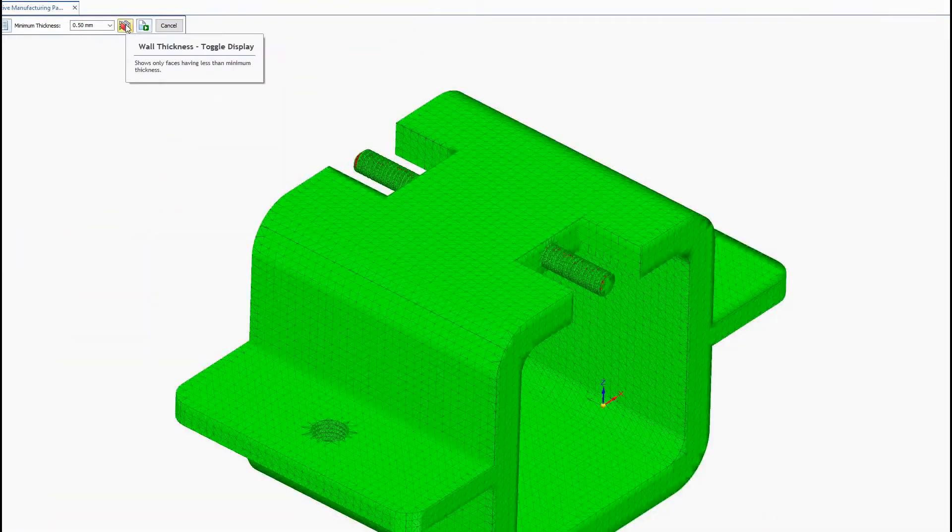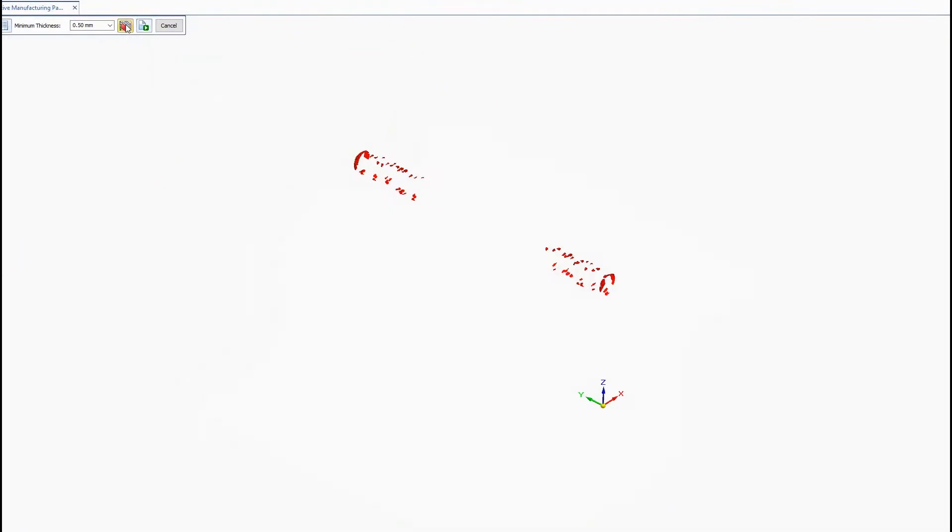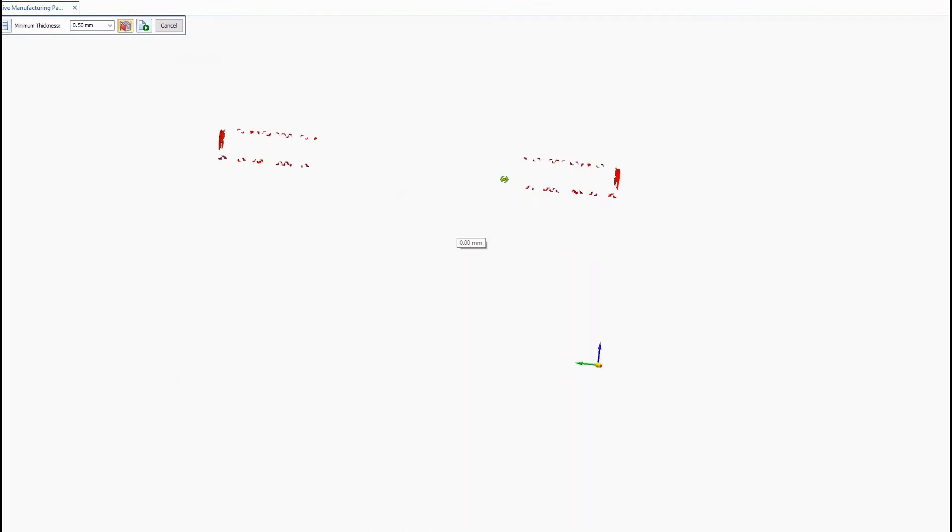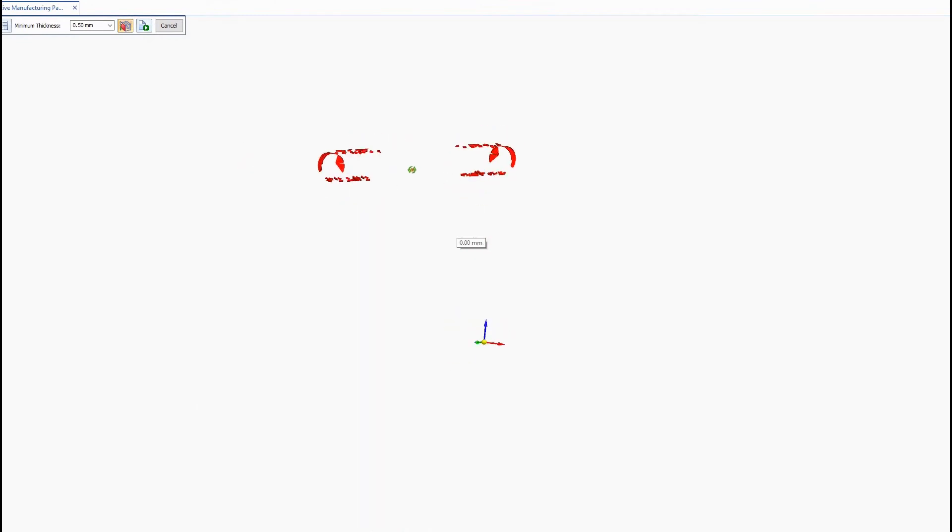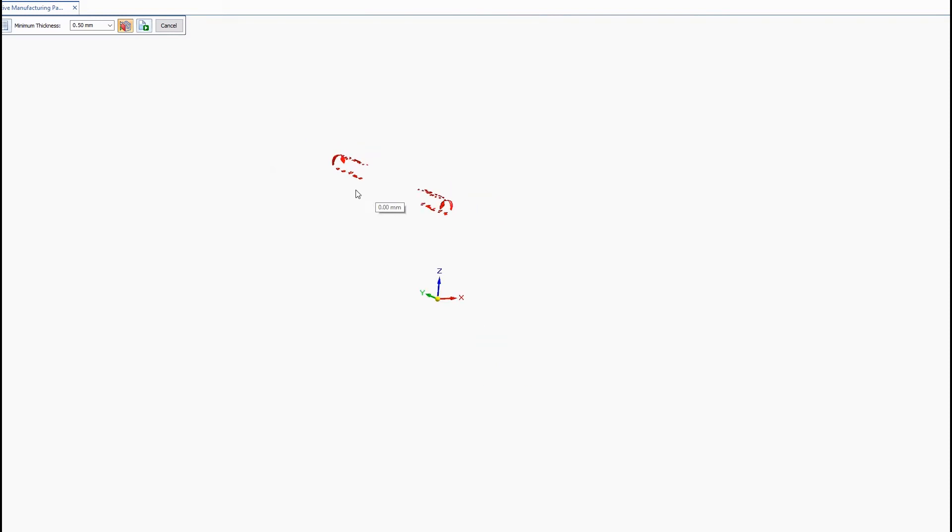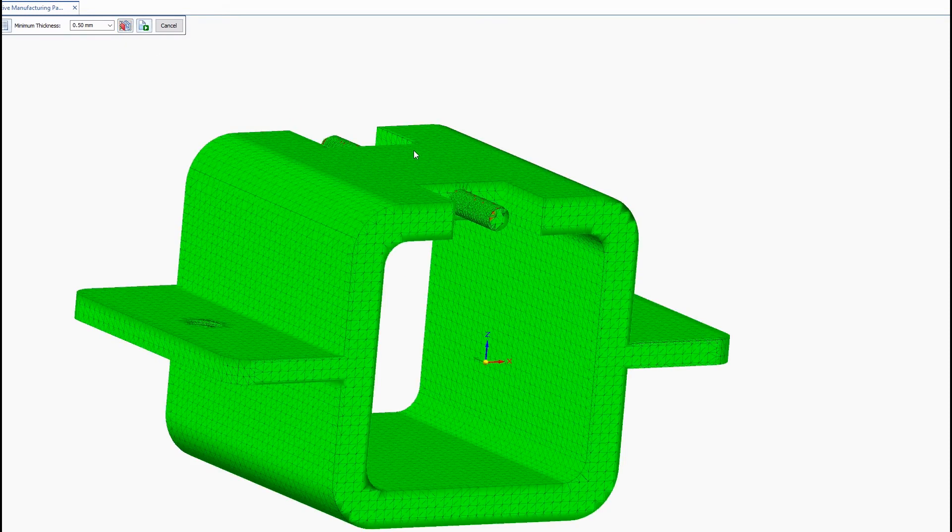Of course you can toggle the display on and off to show only the areas of concern. And depending on your printer tolerances you can check to see if your model will print without any concerns.